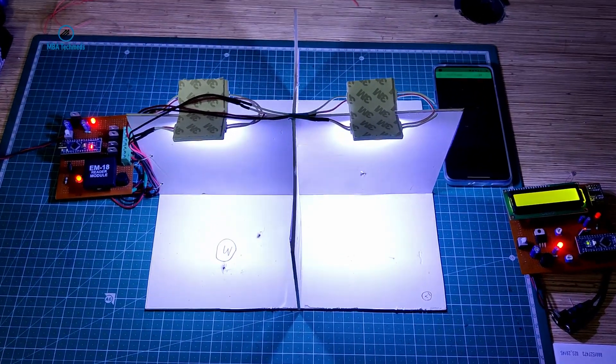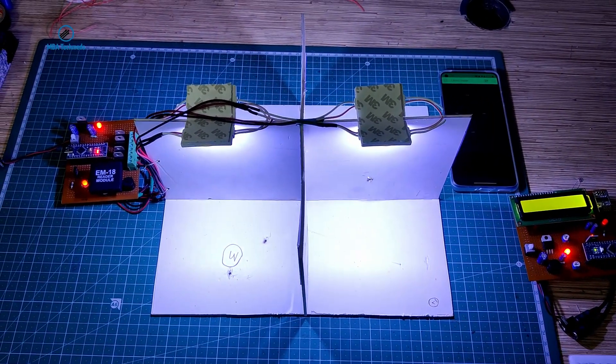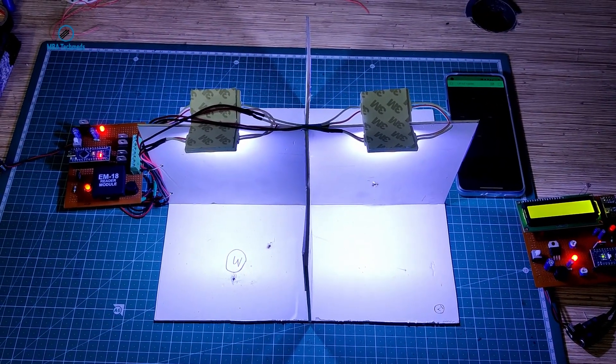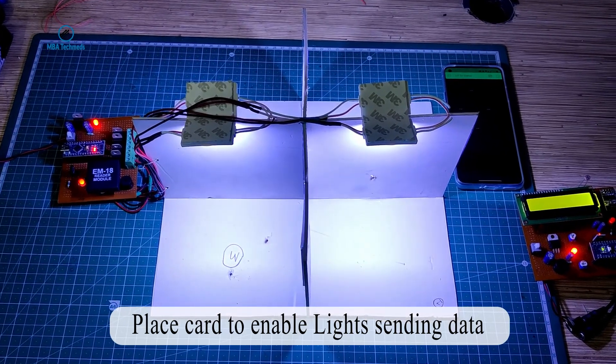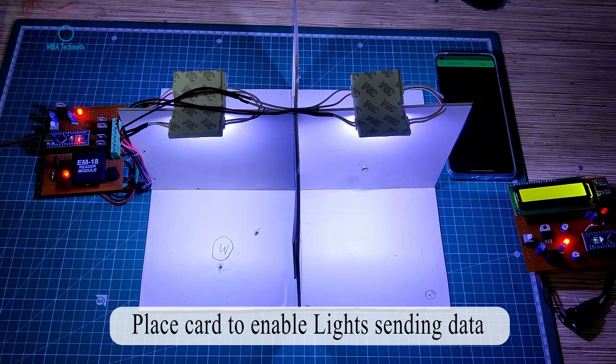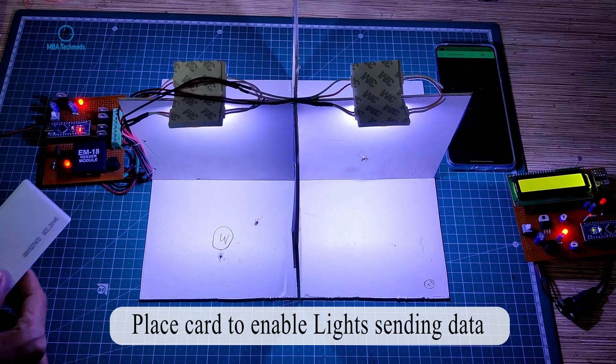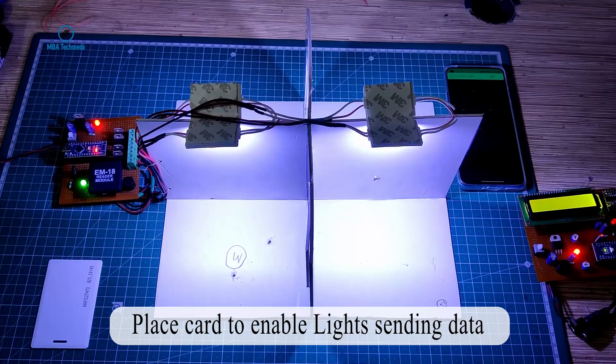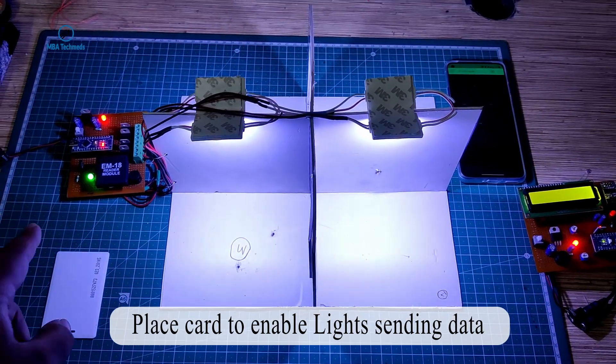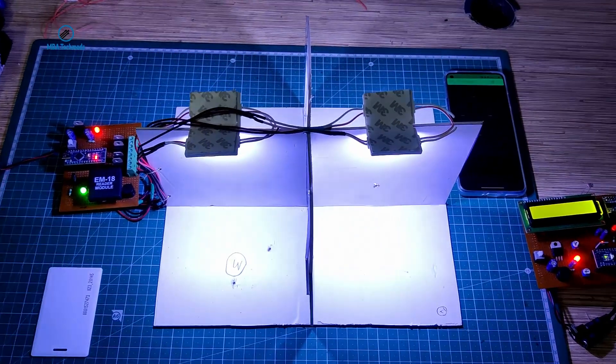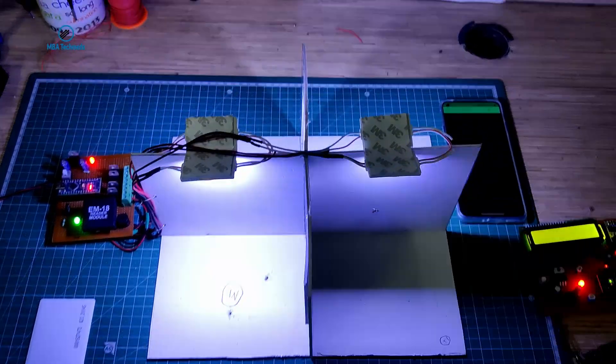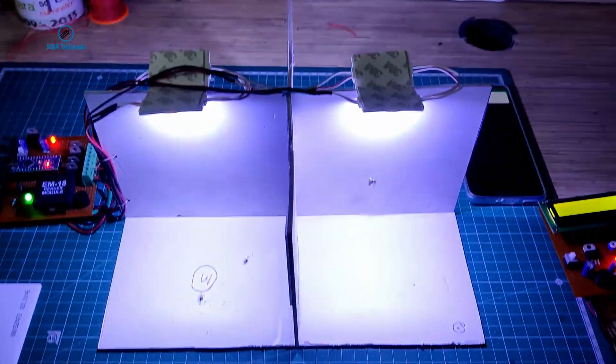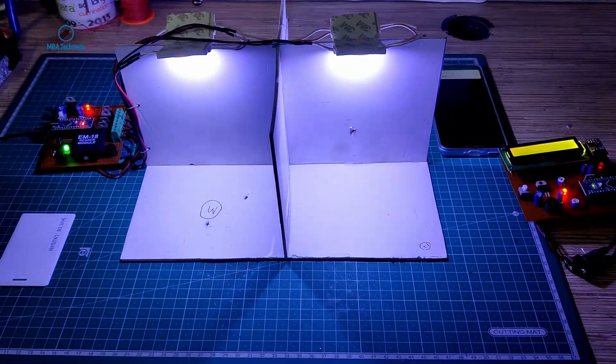So first of all, to initiate the light sending data, once the card is placed you can see the green light has changed and it is sending some data. Now you can see it is blinking.